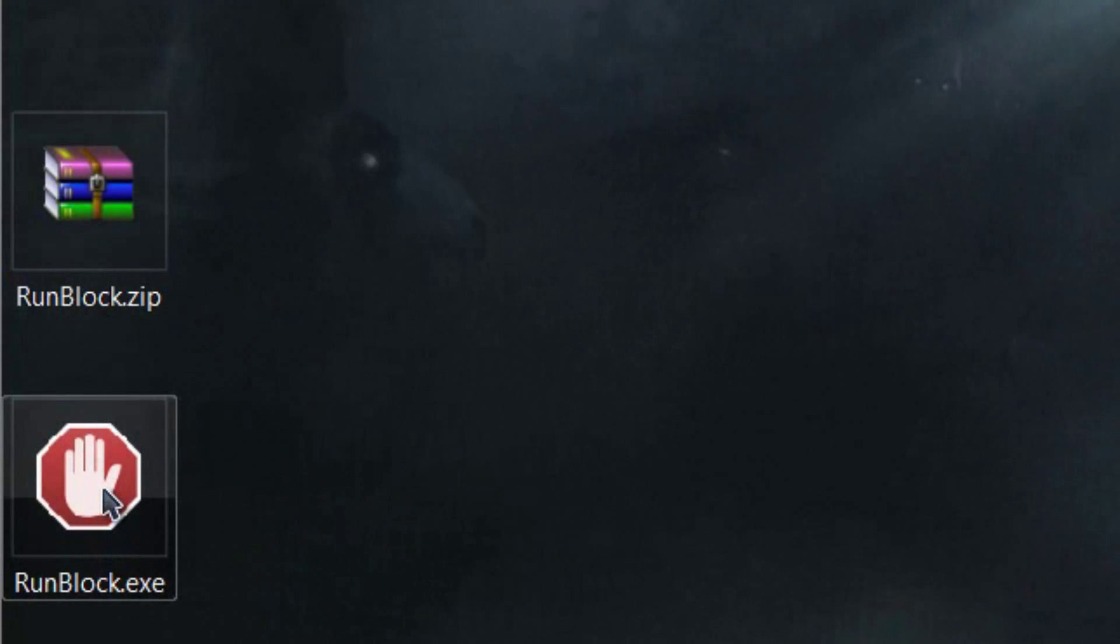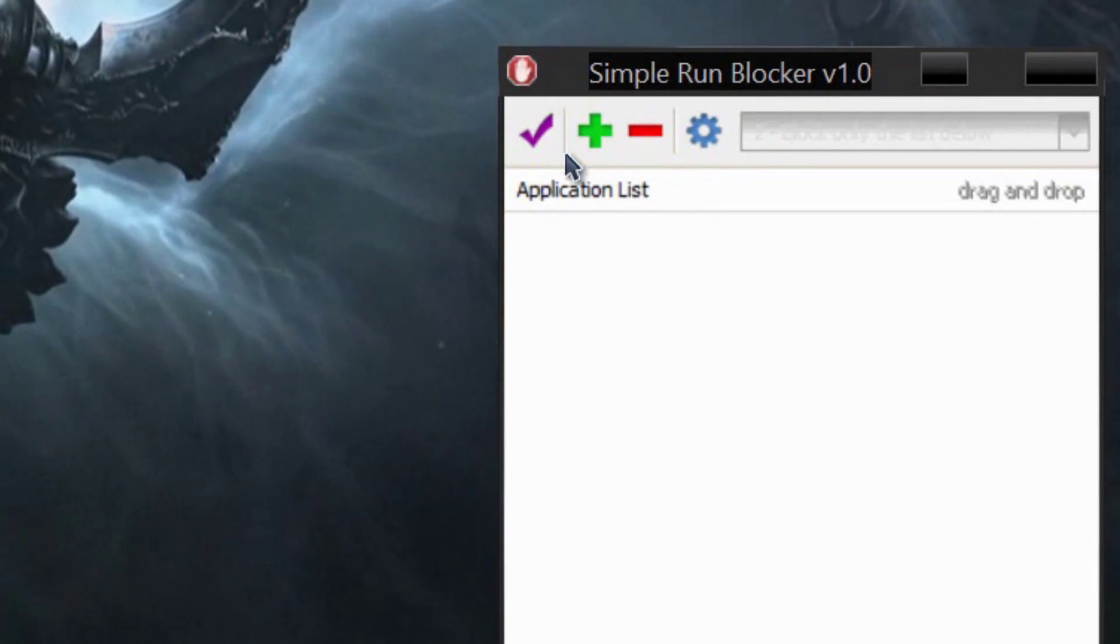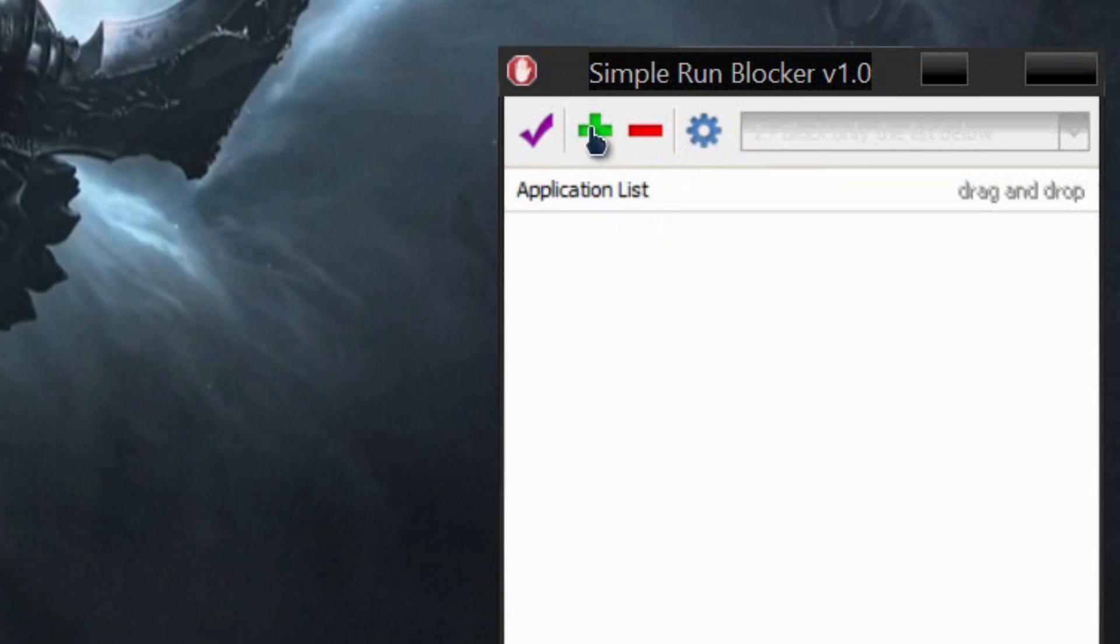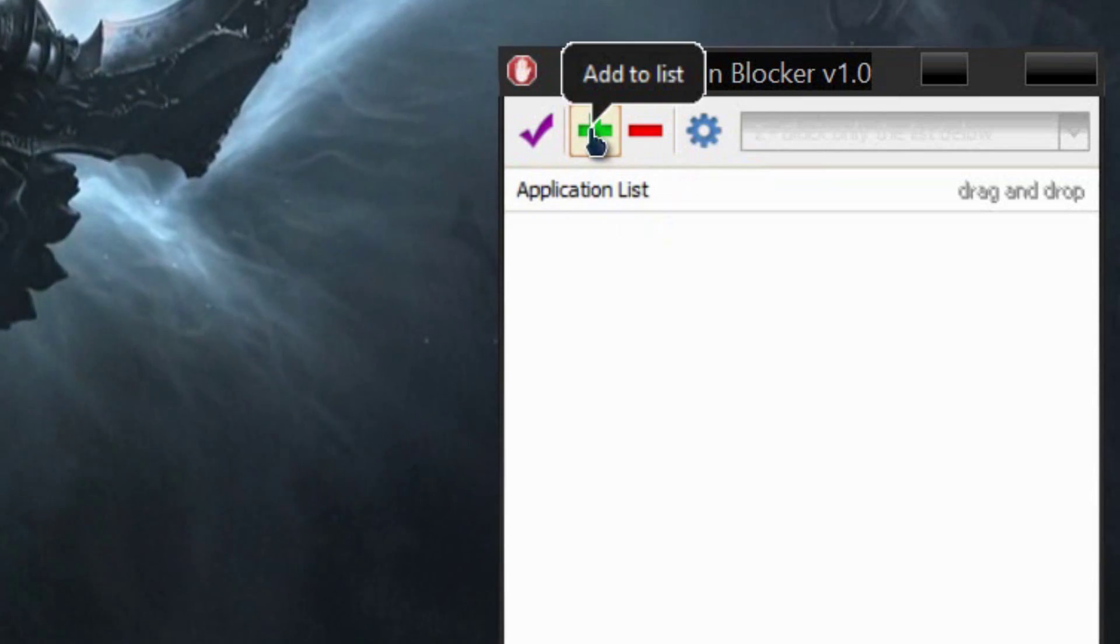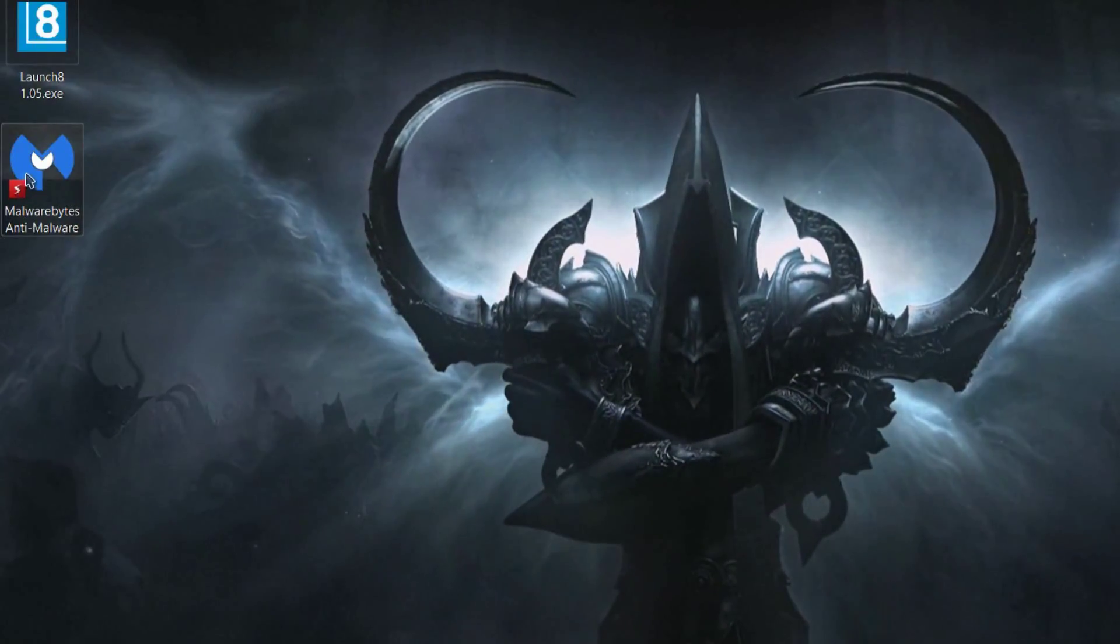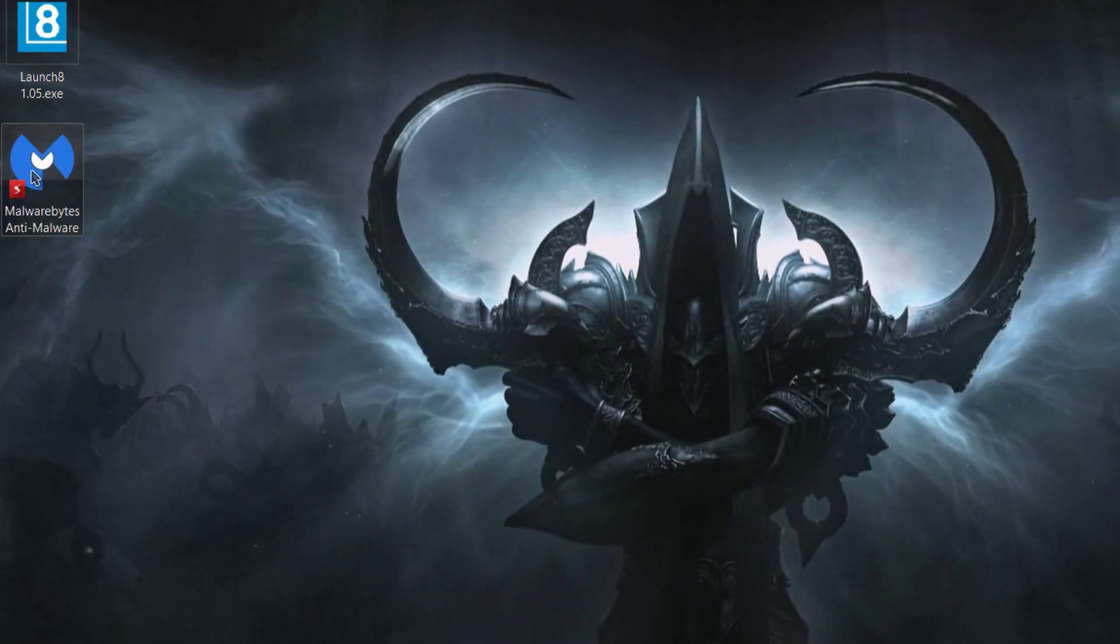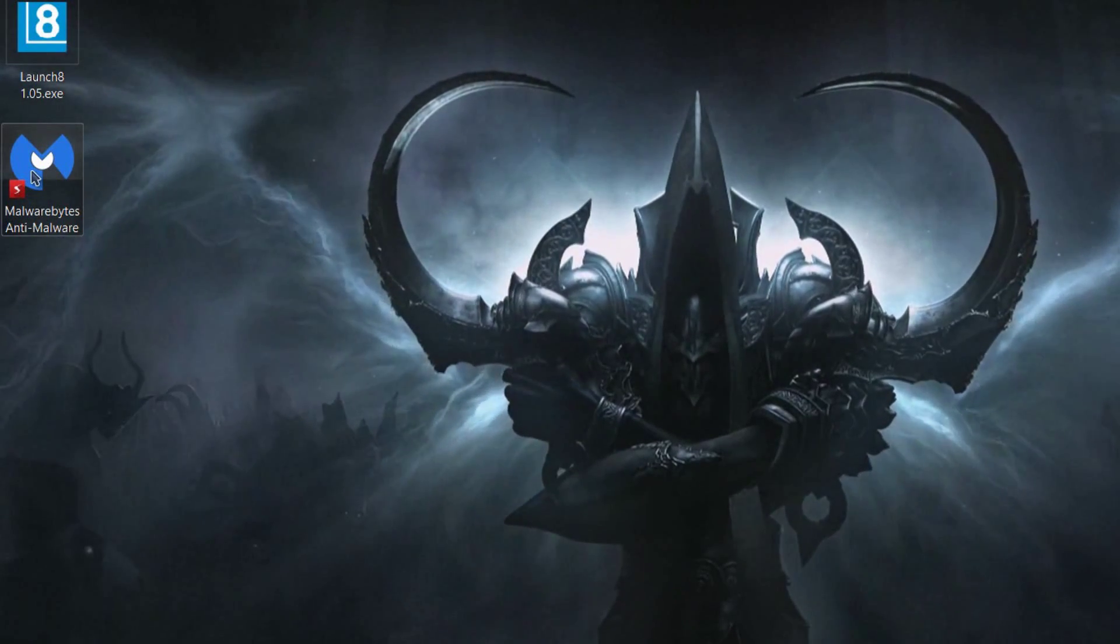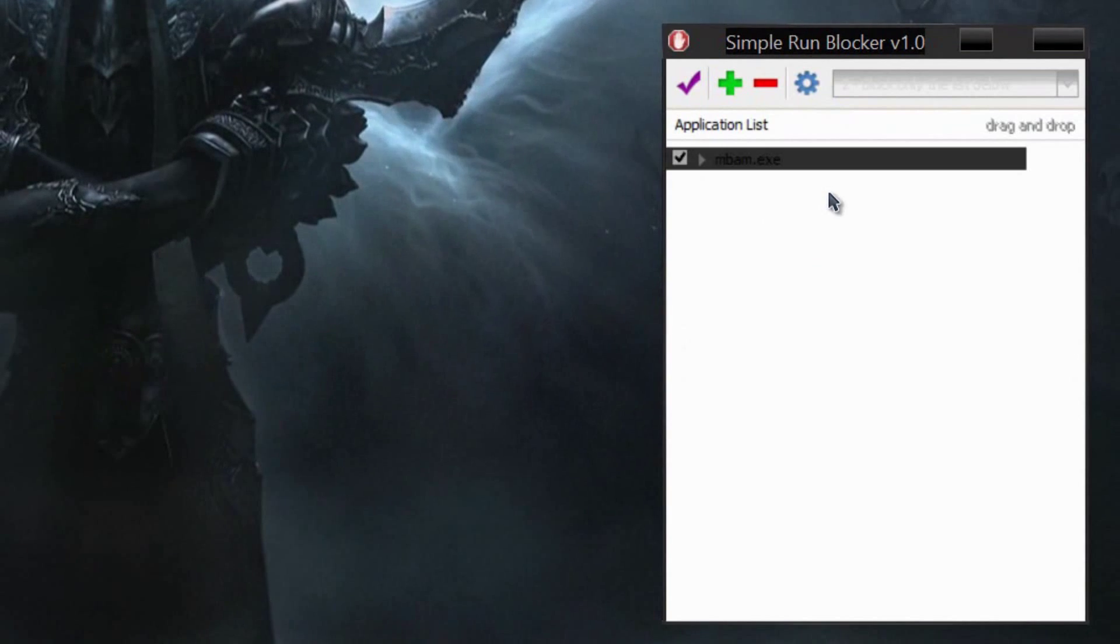It'll be running on your computer and you have two options. You can either search it out with the plus by going to add to list, or you can just take a program that is either on the desktop or inside a directory, click on it, drag it over to here, and then it'll be blocked.